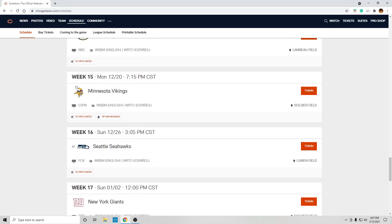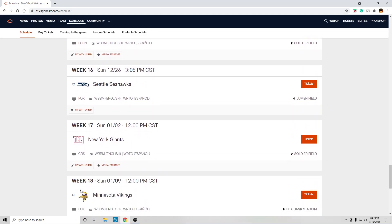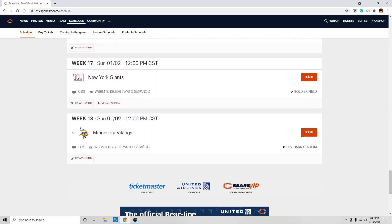At Seattle Seahawks, that's a loss. At home against the Giants, that's a win. You should win that game. And then at Minnesota.